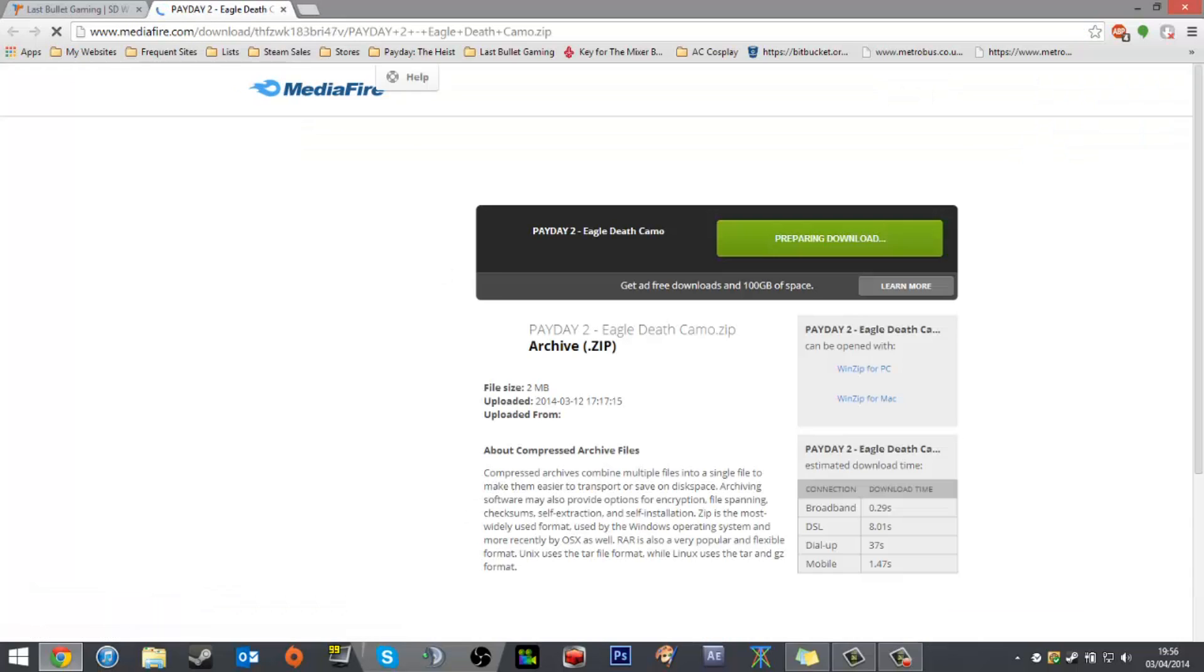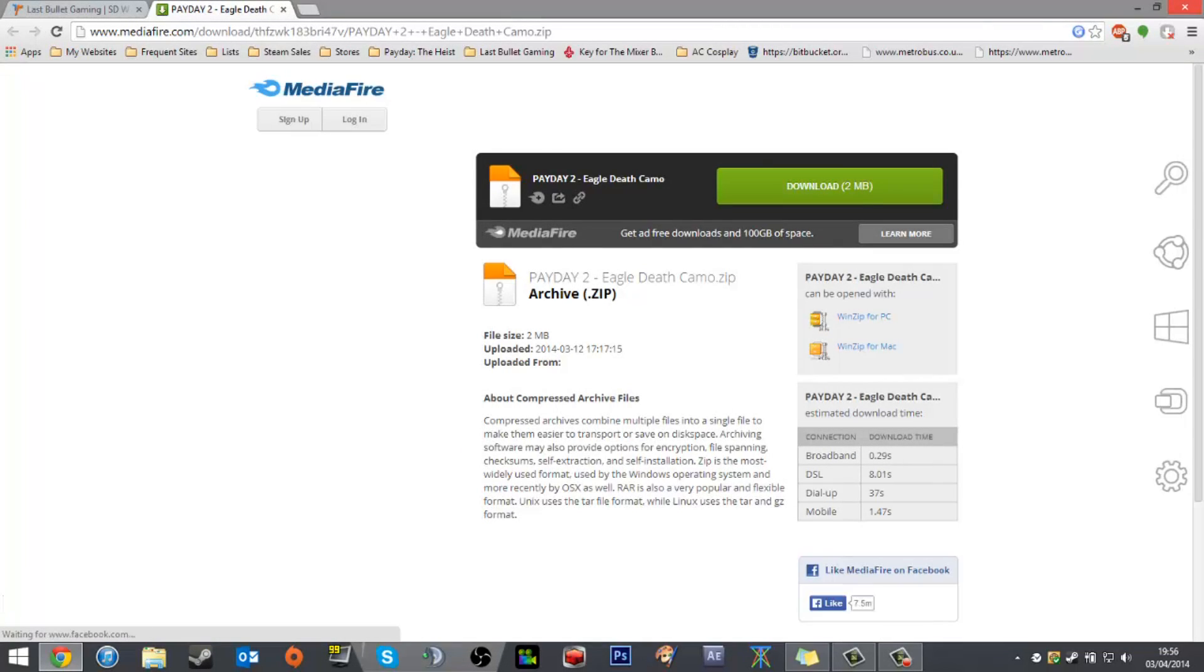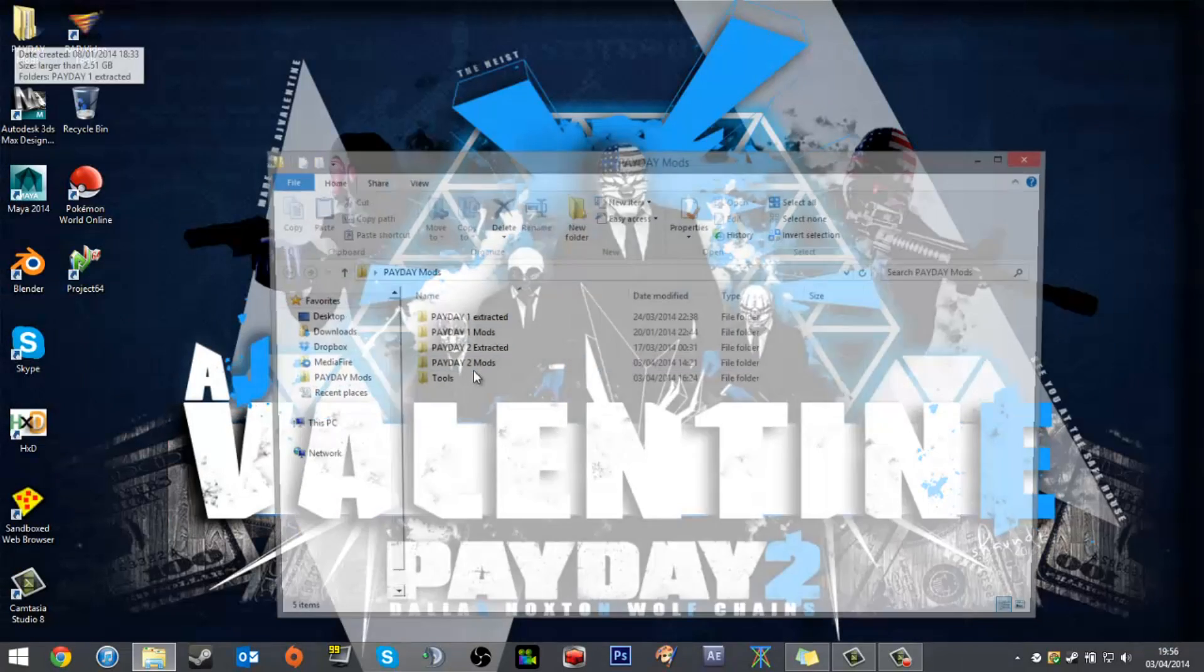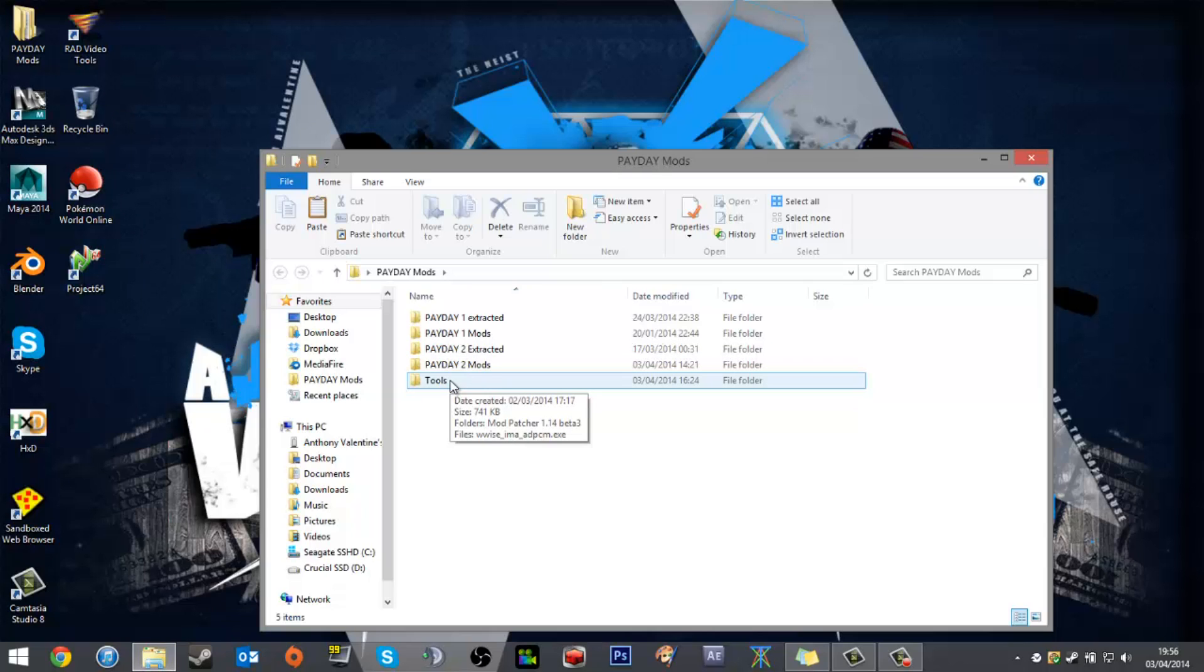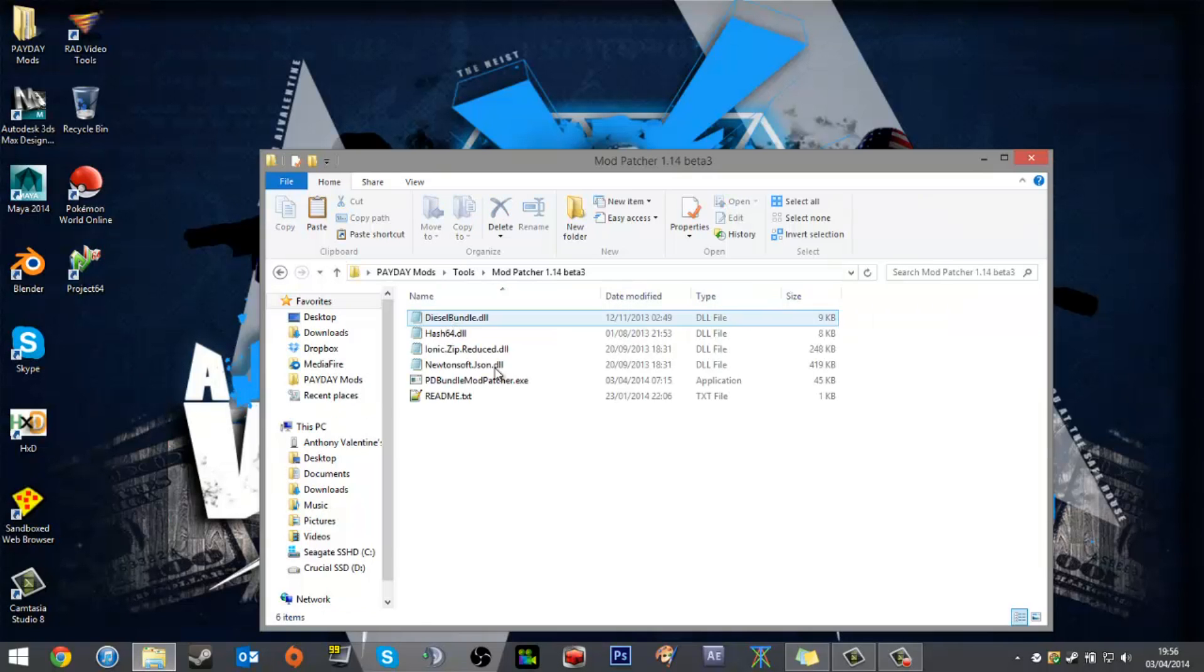Just to show you, go to the link and it gives you a download. Once you do have those, you'll receive a zip with the Payday mod tool inside. What you want to do is unzip the whole thing and you get a folder that looks kind of like this.